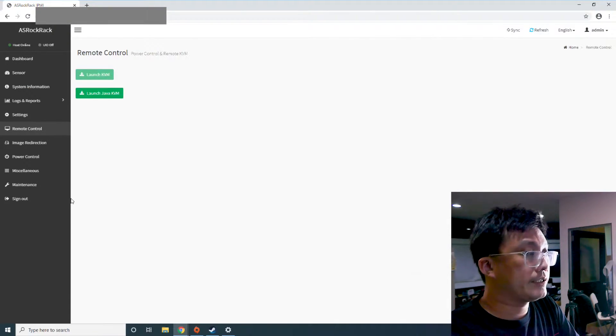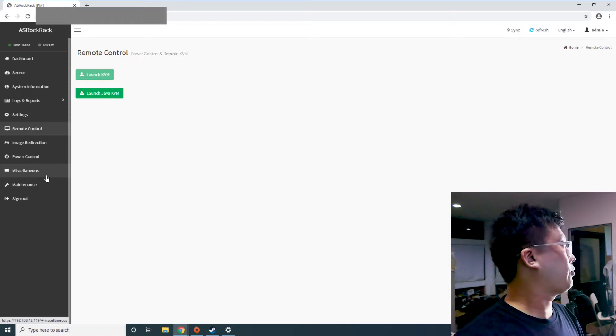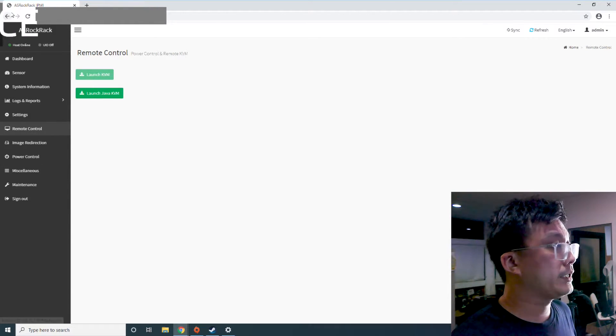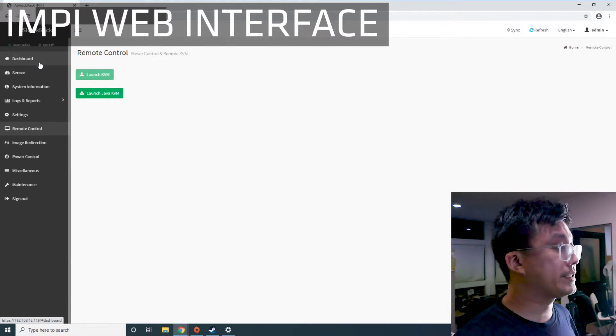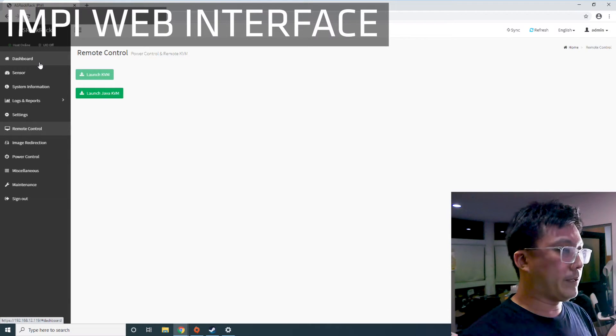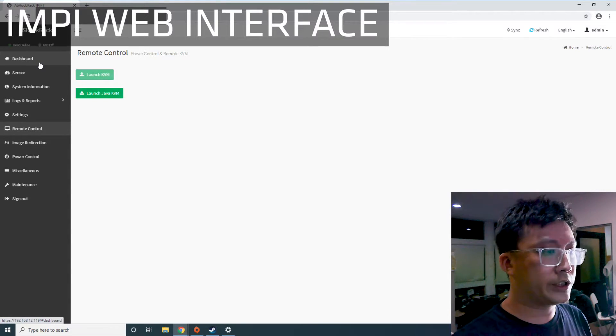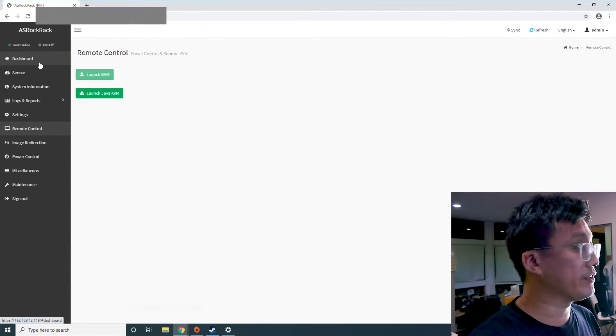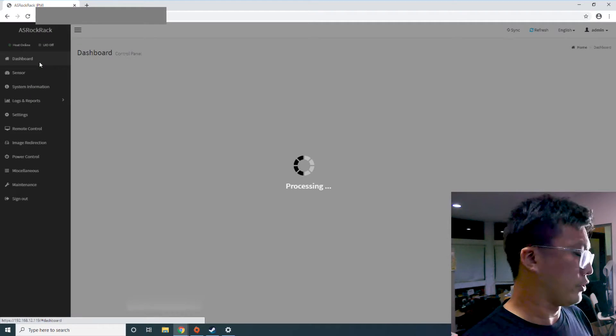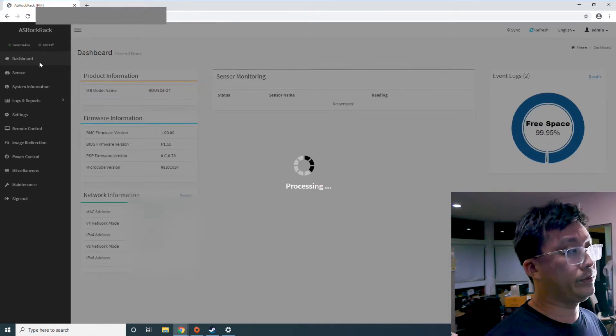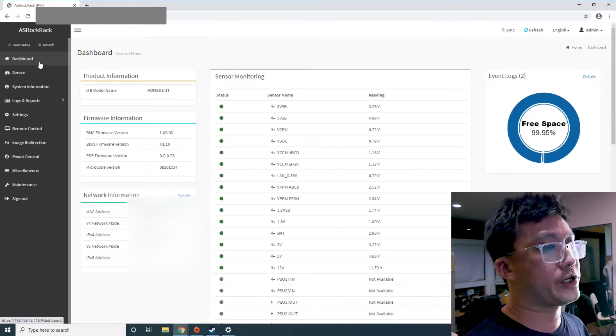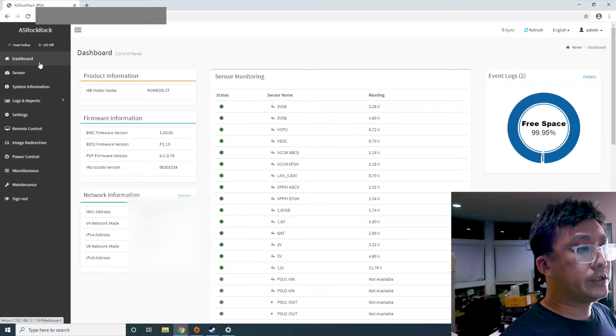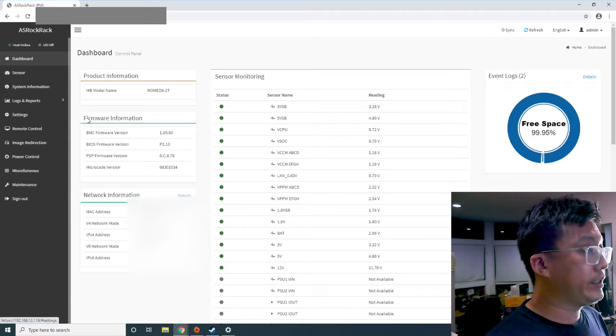So right, so now this is the point where I take you through on the rest of the IPMI web interface itself. So remember just now in the BIOS, you could see the various voltage readouts and all that. So you can also read it out in another place here, which is called the dashboard.